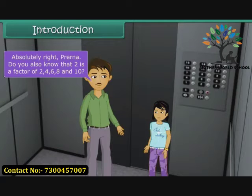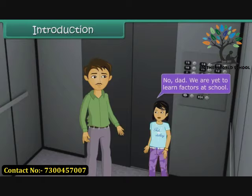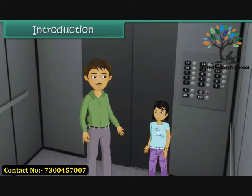Do you also know that 2 is a factor of 2, 4, 6, 8 and 10? No, Dad. We are yet to learn factors at school. In this lesson, you will learn about multiples and factors.